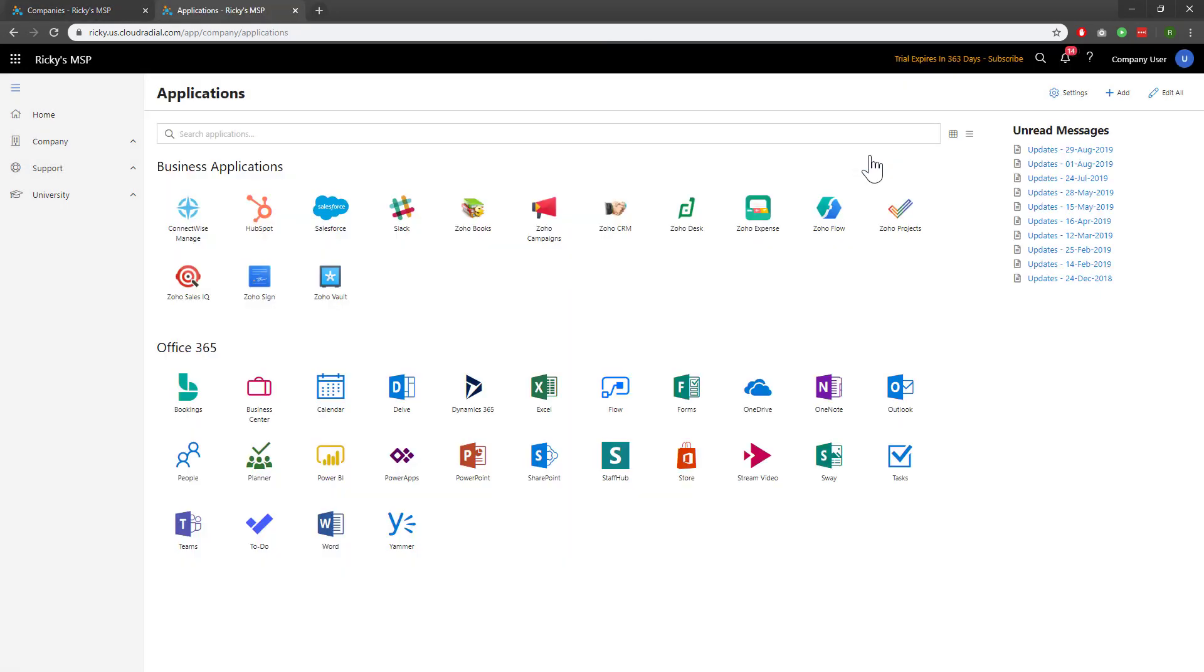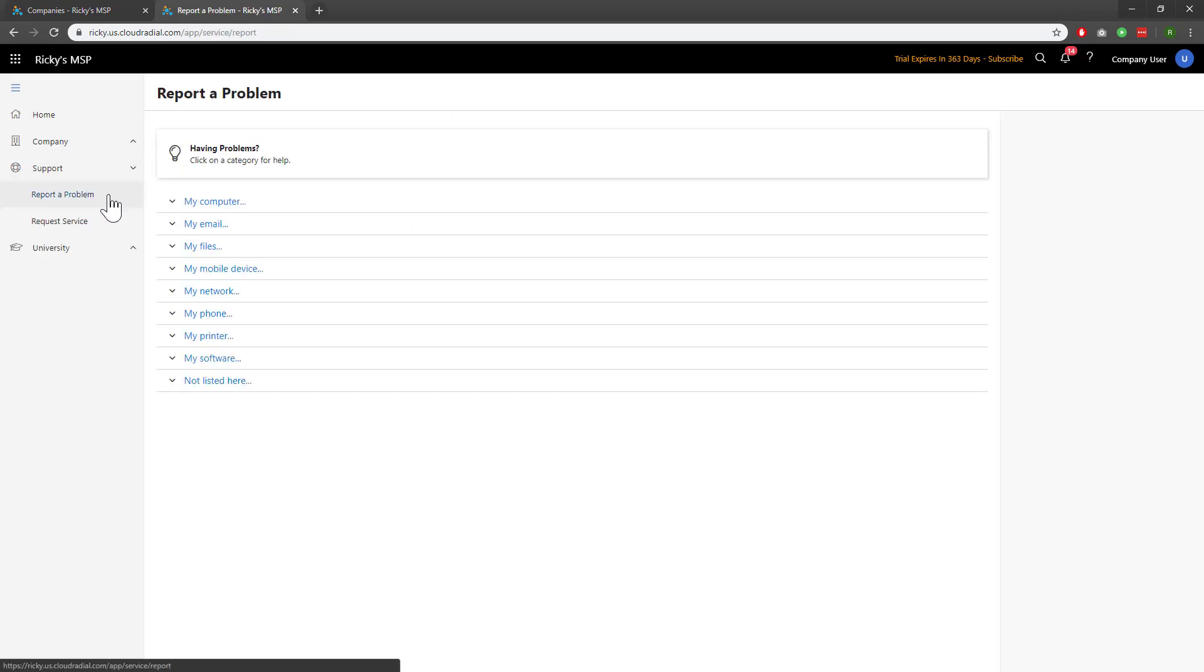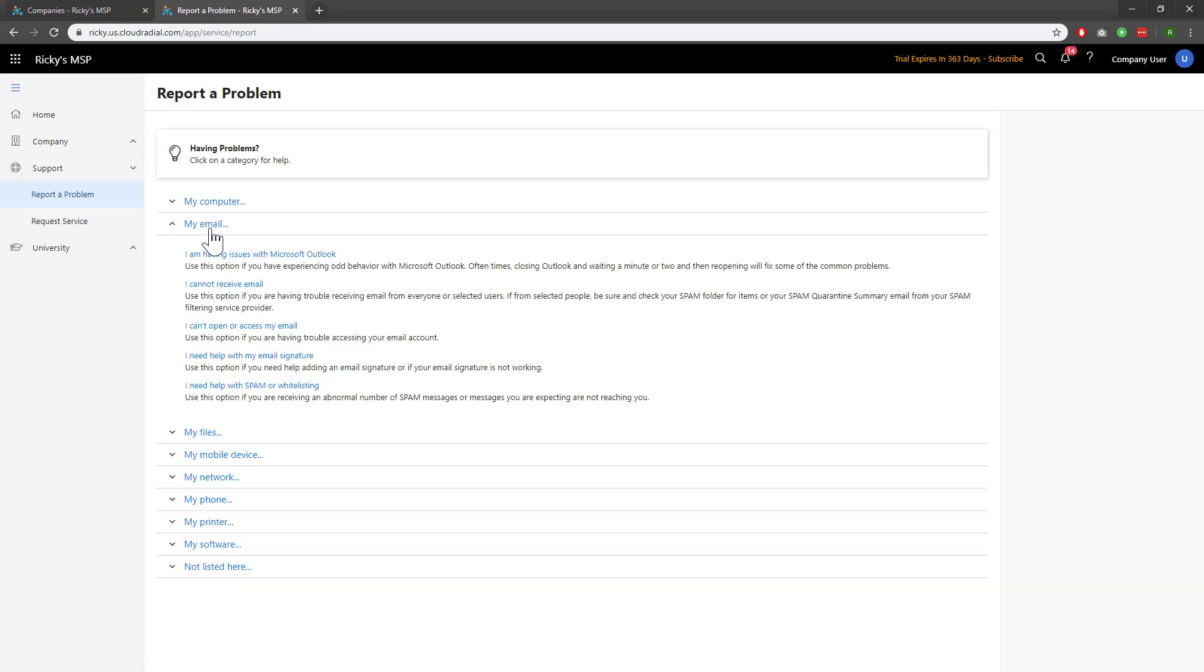Now let's see if our question template has worked. Under Support, we'll go to Report a Problem. We'll look at our email and we'll click on the Microsoft Outlook one, which is the one I changed.